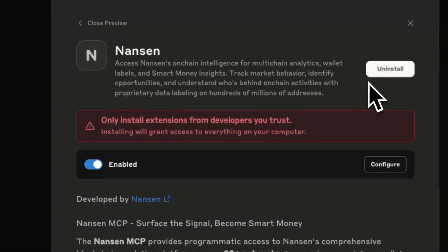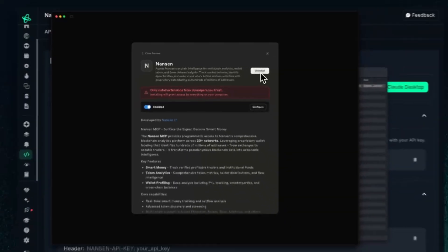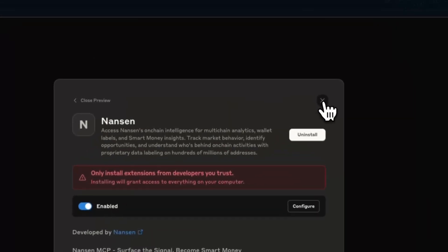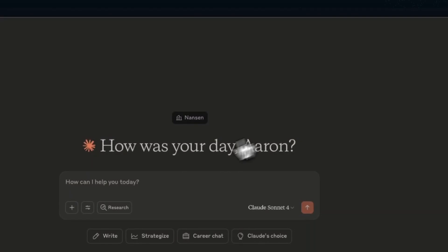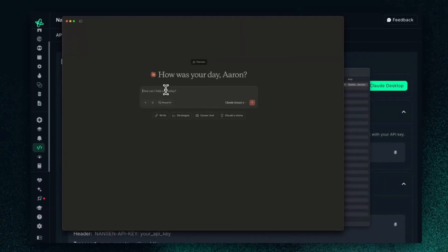Right now I've already have it installed, so it says uninstall. But for you, if it's your first time, you just need to click this install button and it'll do its work for you. At that point, once it's configured, you just need to prompt it in your Claude, and you'll already be able to gain access to Nansen's on-chain data from Claude itself.